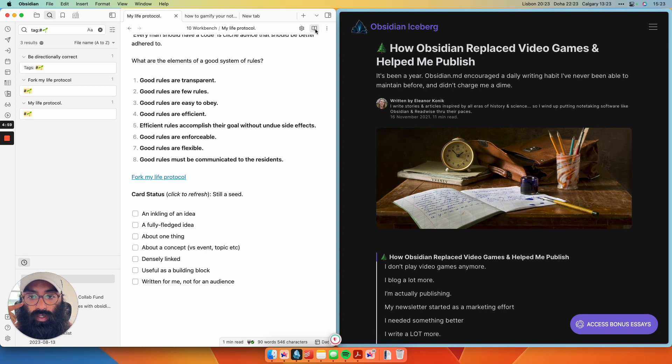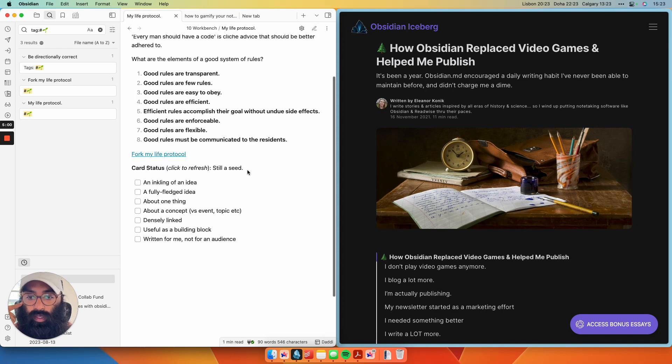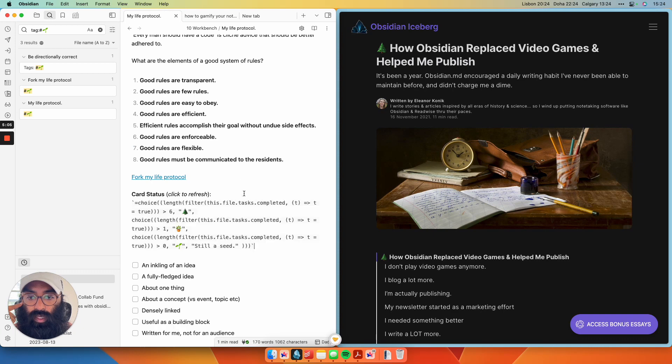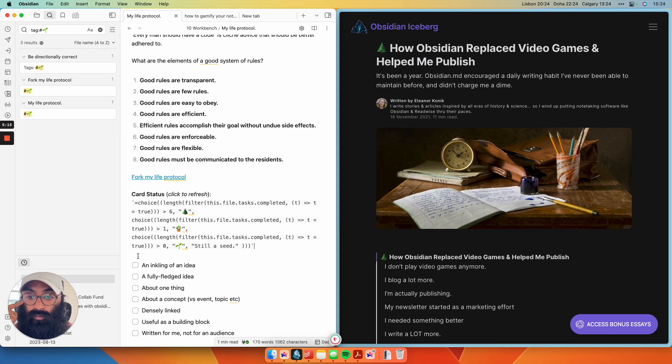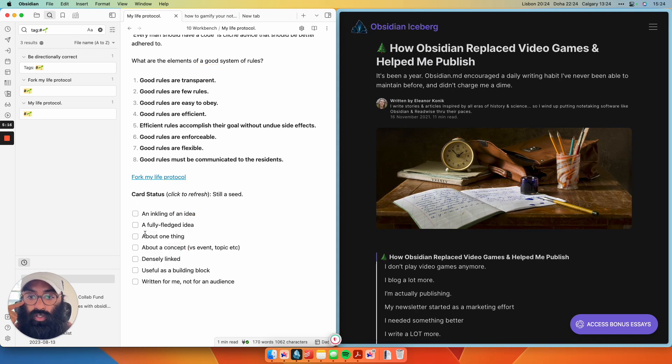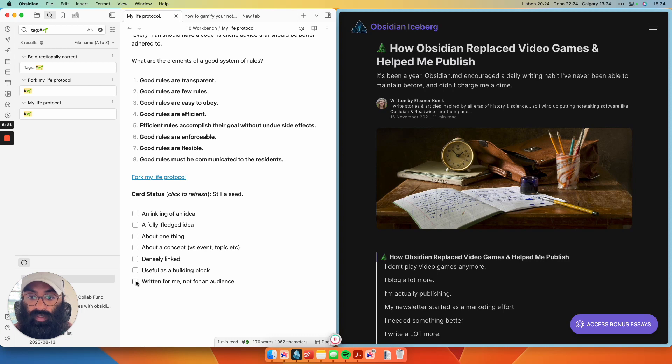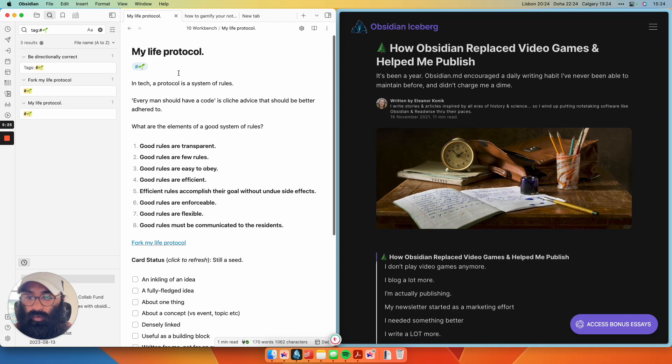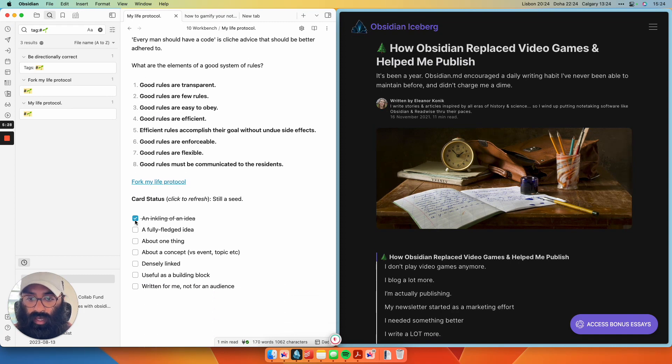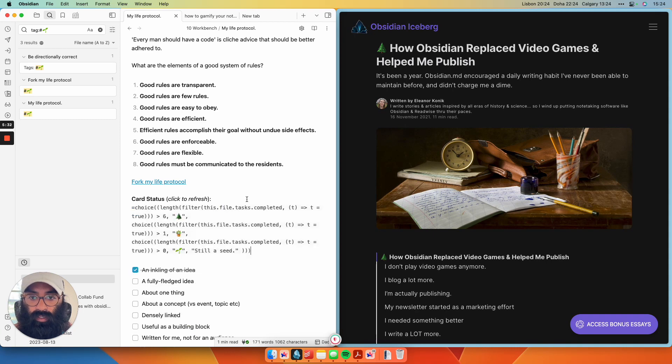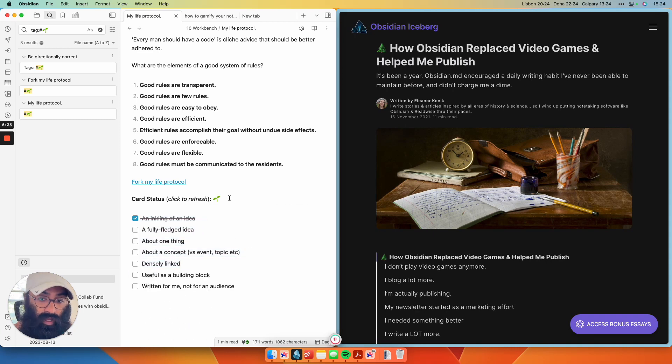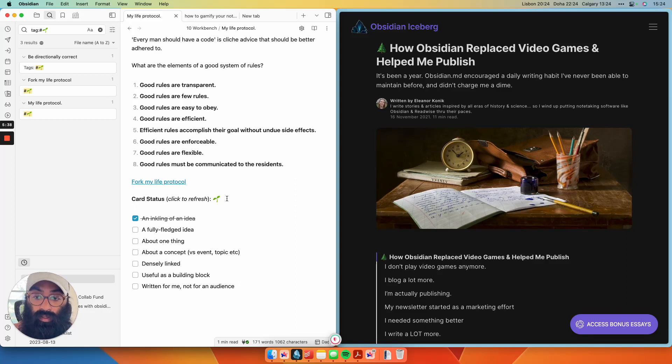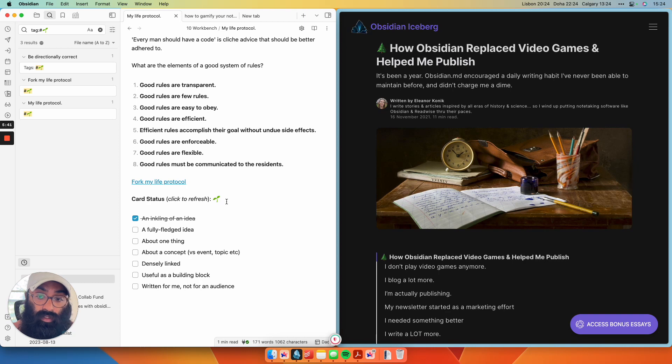And the really cool gamify portion here is I have a card status, which is actually, if I go to the edit mode, it's actually a big inline data view query that automatically adjusts based on how many checkmarks of my evergreen note definition are checked. So right now the card status, this is still a seed because none of these prerequisites have been checked. If I have an inkling of an idea, which I'd say yes, this classifies as that, I just click that. And then I can, you know, if I'm curious how far along I am, I can just click my card status, refresh it, and now I have a seedling. Because the inkling of an idea is the metric that I use to determine if I have a seedling note.